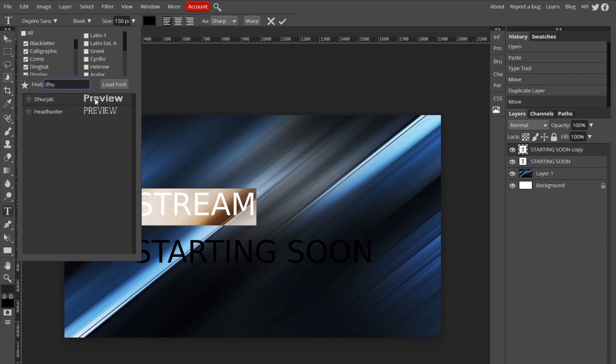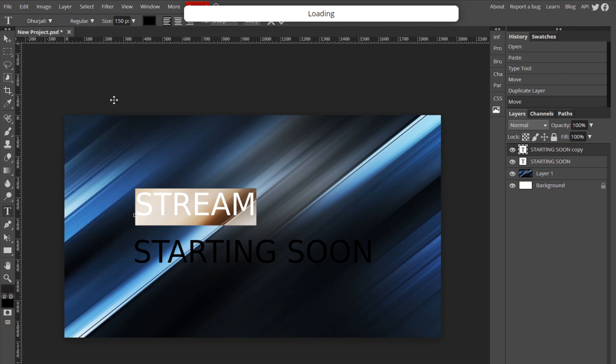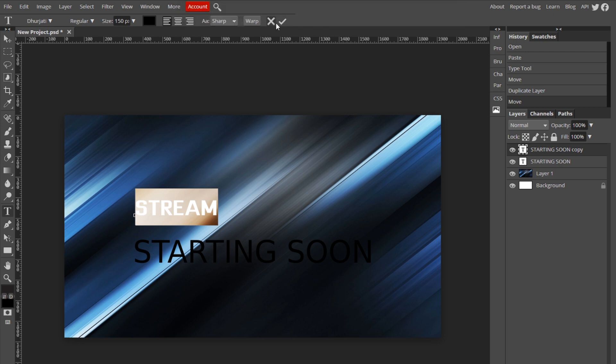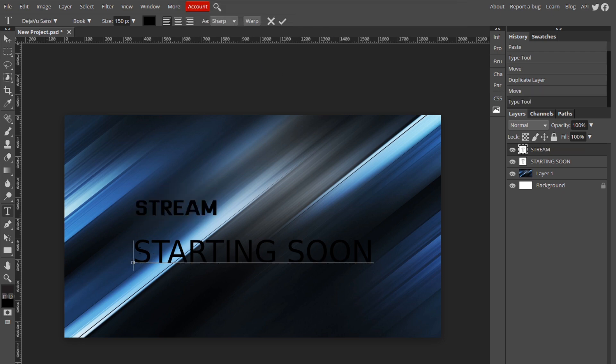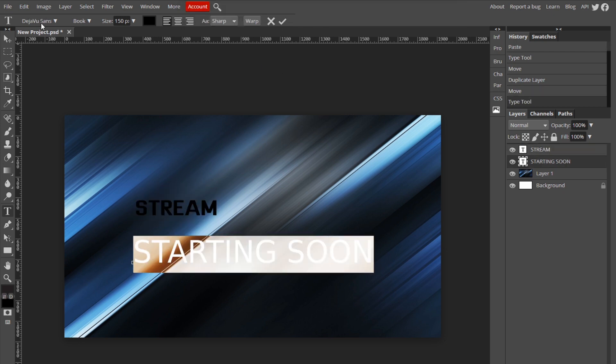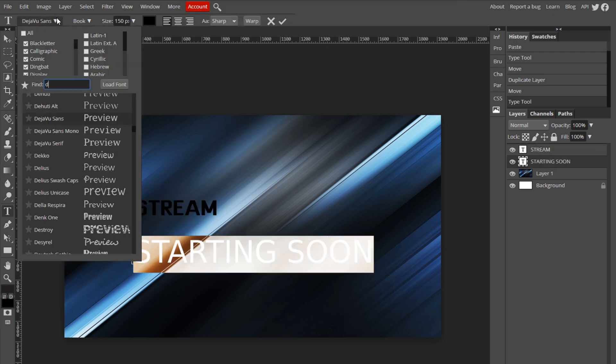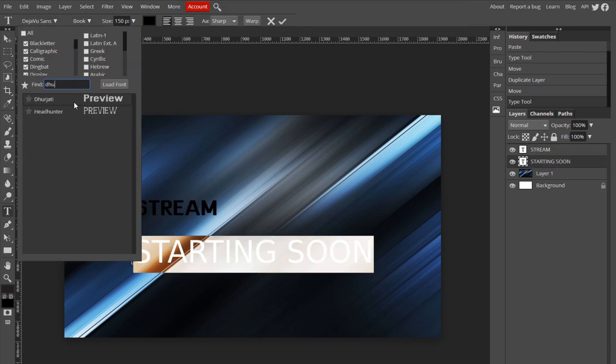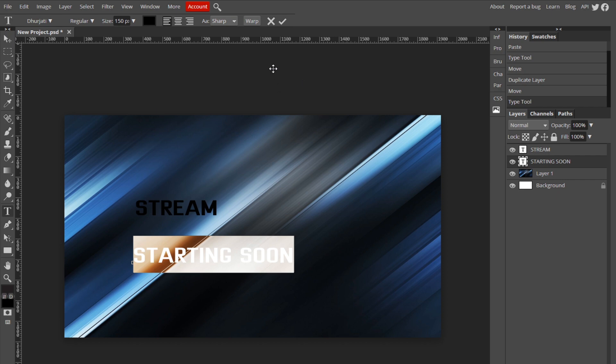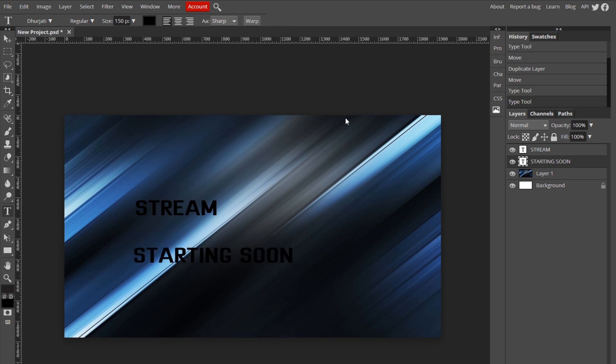Now you just want to find a font for these. All right, so this is the one I'm gonna go with, so I'm just gonna click on that and I'm gonna apply that to the other one as well.